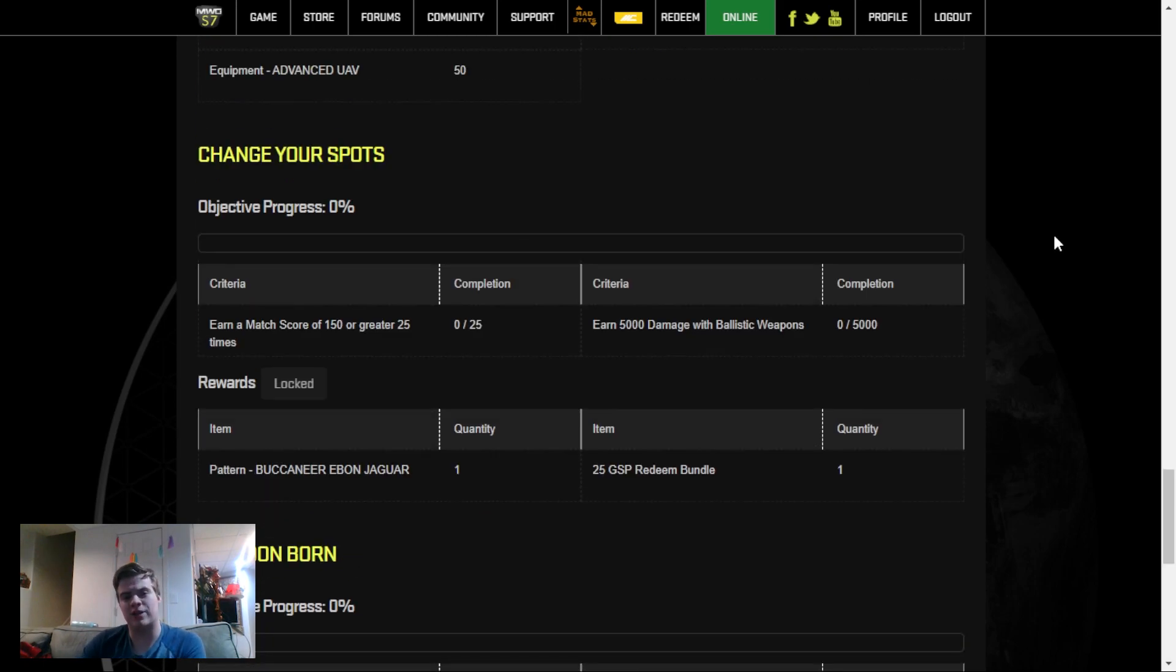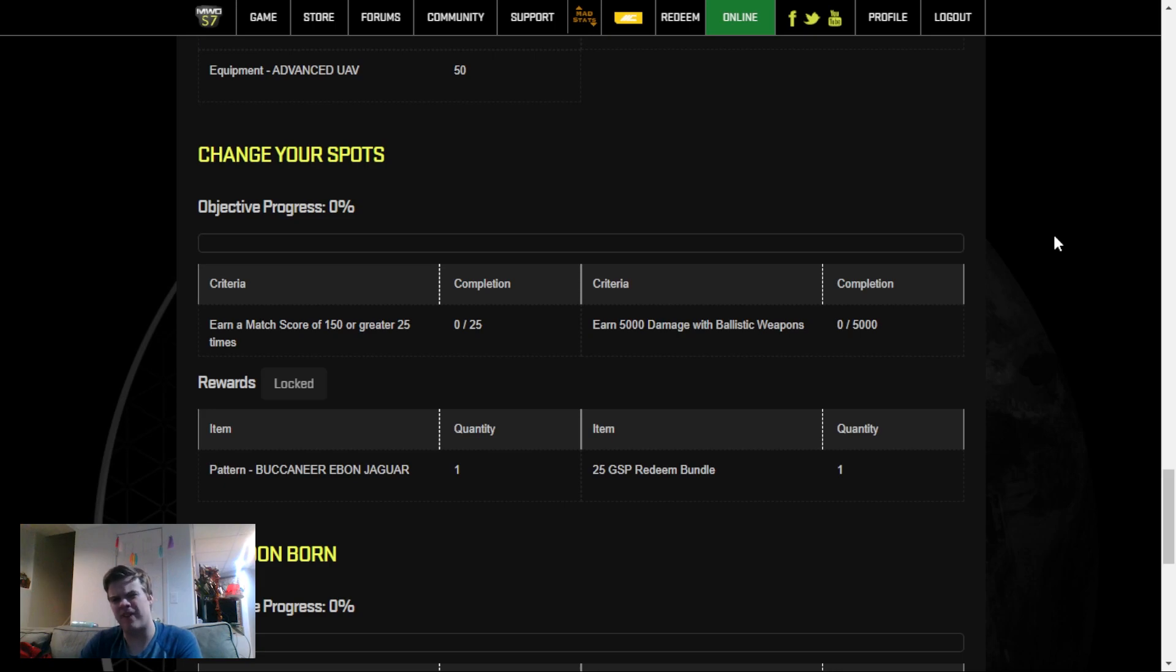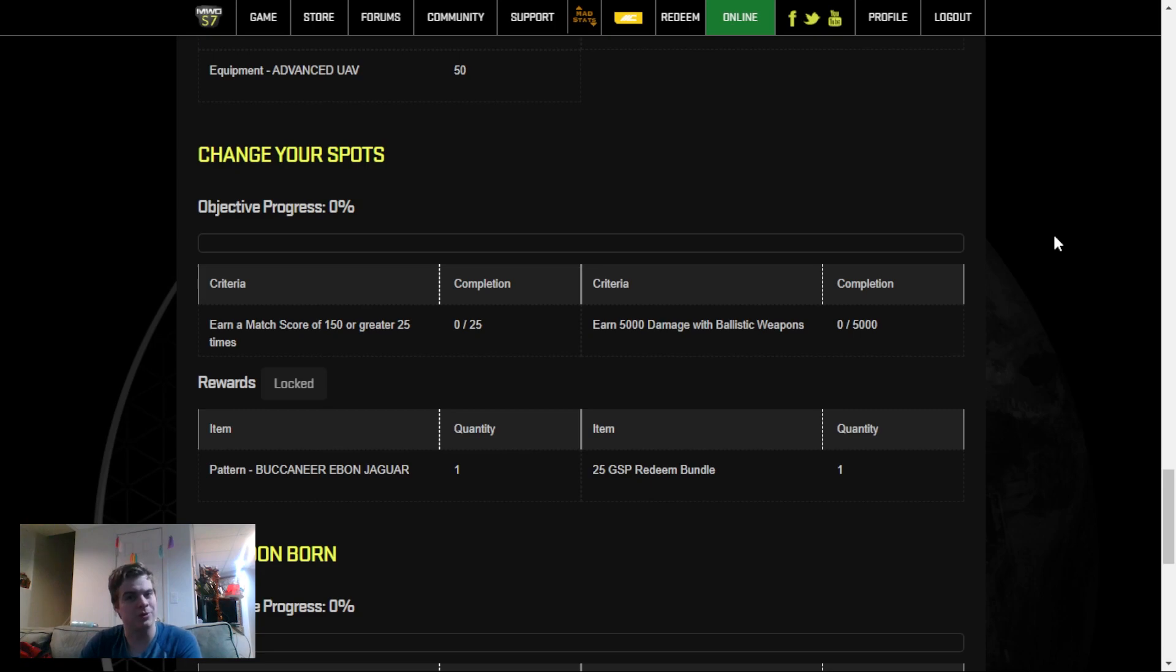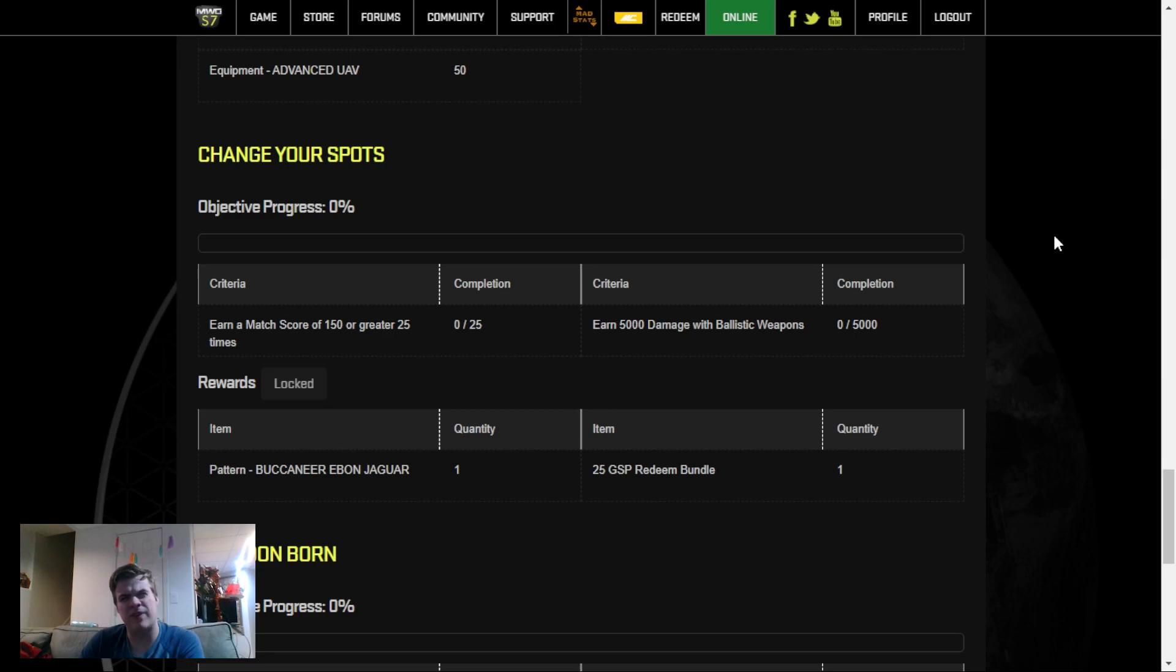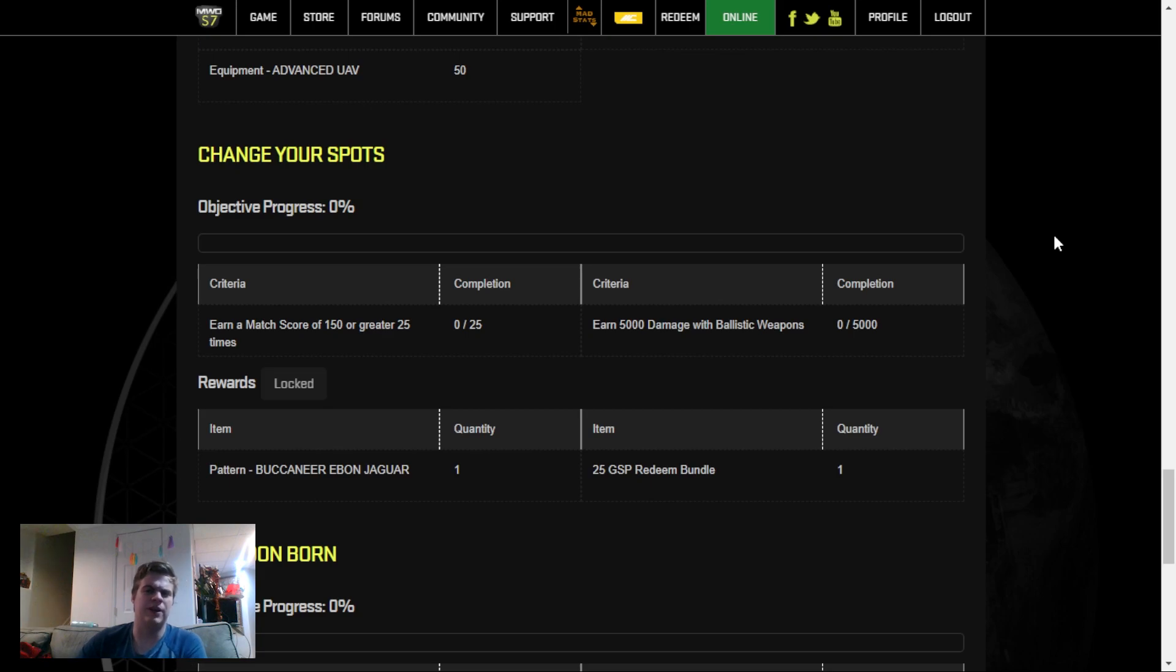The next challenge is to earn a match score of 150 or greater 25 times, as well as do 5,000 damage with Ballistic Weapons. This is for general skill points, which is really useful, especially when you're gearing out a new mech. This one will probably take at least 25 games, because you have to get a match score of 150 25 times or more. Let's say you don't get that 5 times out of 25, so this will take about 30 games to get. And you'll definitely have your Ballistic Damage up by that point if you're focusing on Ballistics.